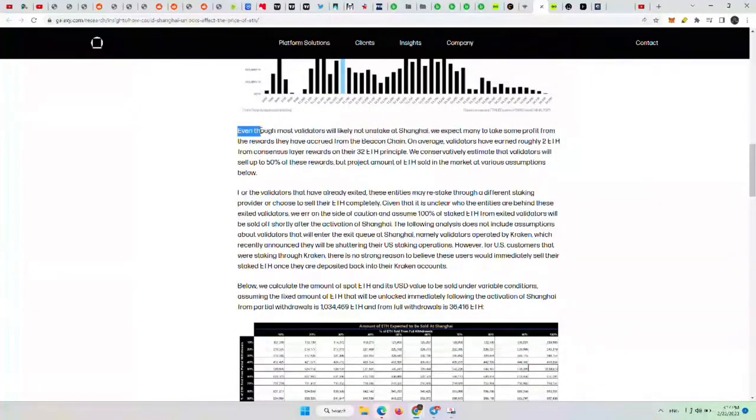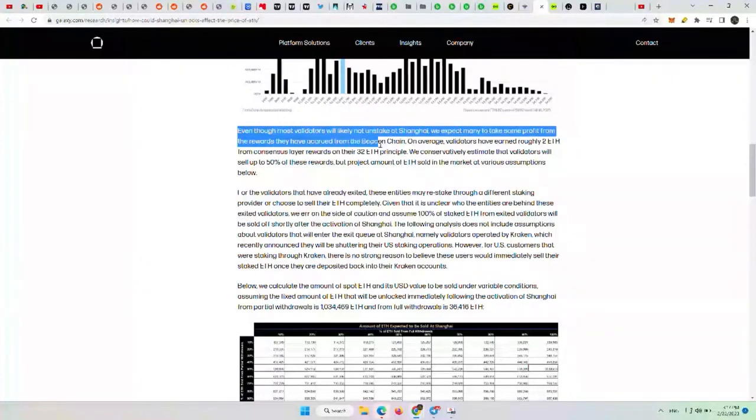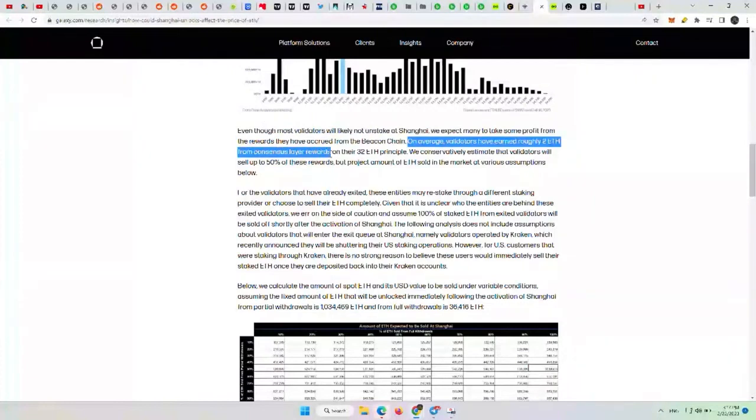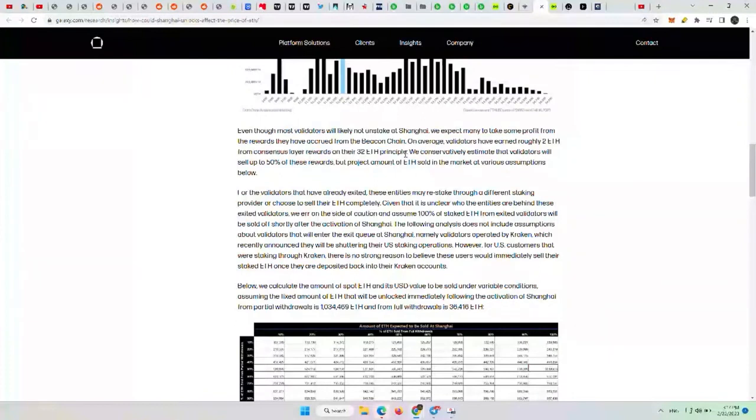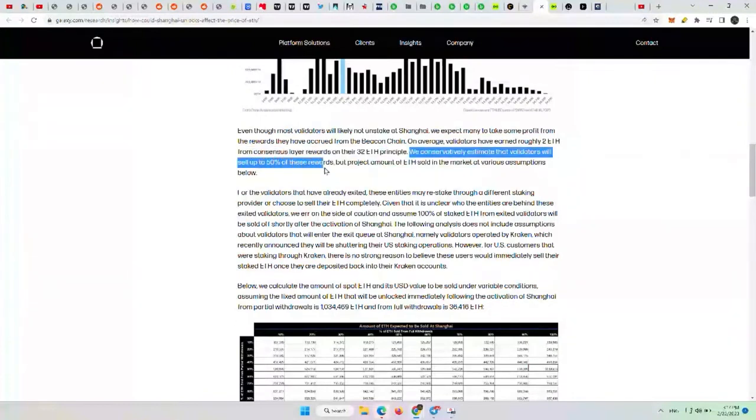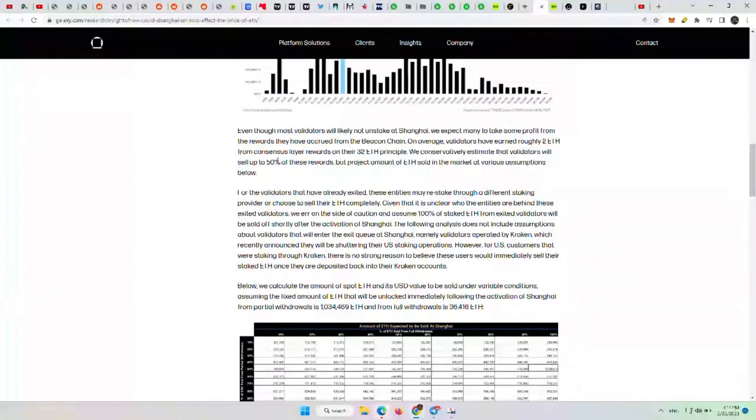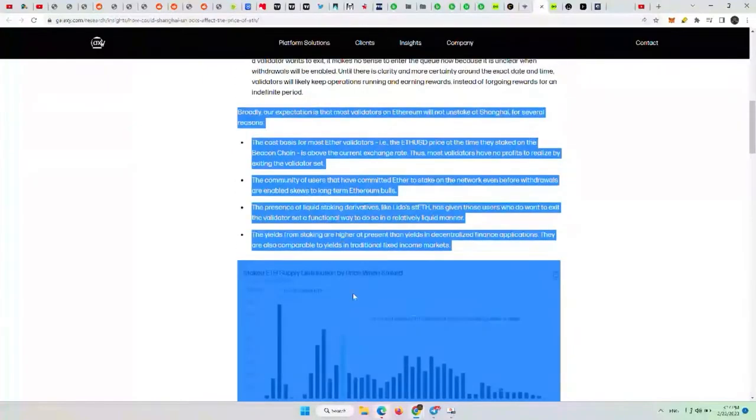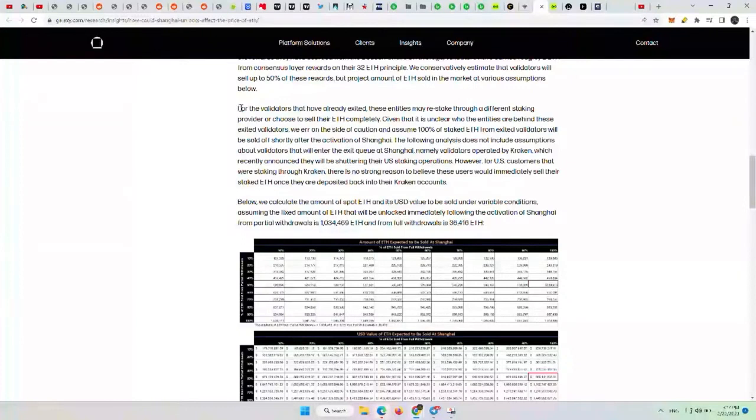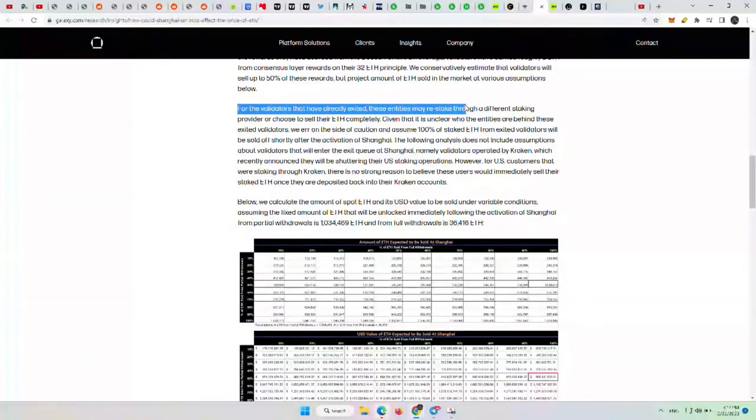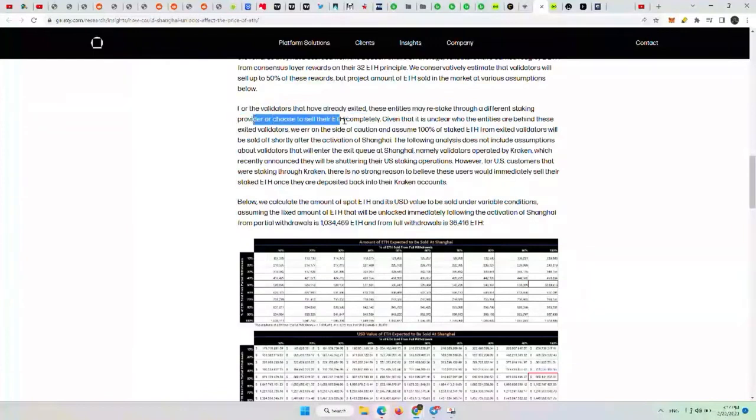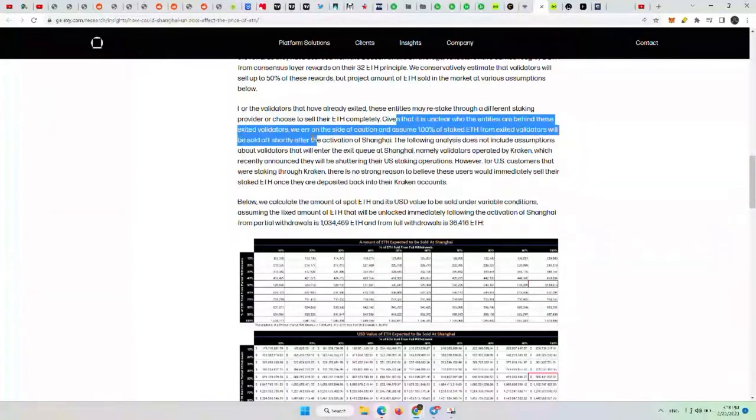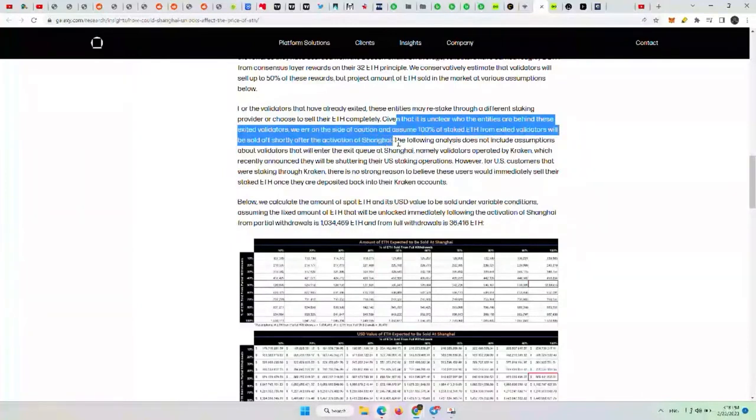Even though most validators will likely not unstake at Shanghai, we expect many to take some profit from the rewards they have accrued from the Beacon chain. On average, validators have earned roughly 2 ETH from the consensus layer rewards on their 32 ETH principle, which is the minimum. So we conservatively estimate that validators will sell up to 50% of these rewards, but project the amount of ETH sold in the market at various assumptions below. For the validators that have already exited, these entities may restake through a different staking provider or choose to sell their ETH completely. Given that it is unclear who the entities are behind these exited validators, we err on the side of caution to assume 100% of staked ETH from exited validators will be sold off shortly after the activation of Shanghai. So pretty conservative take there.